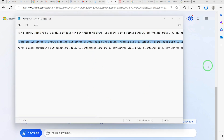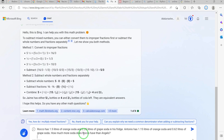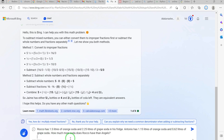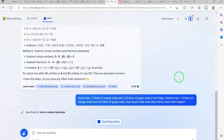Let's try another one. Roku has 1.5 liters of orange soda and 2.5 liters of grape soda. Antonio has 1.15 liters of orange soda and 2.62 liters of grape soda. How much more soda does Roku have than Antonio? Let's see what this AI tool has to say about this.